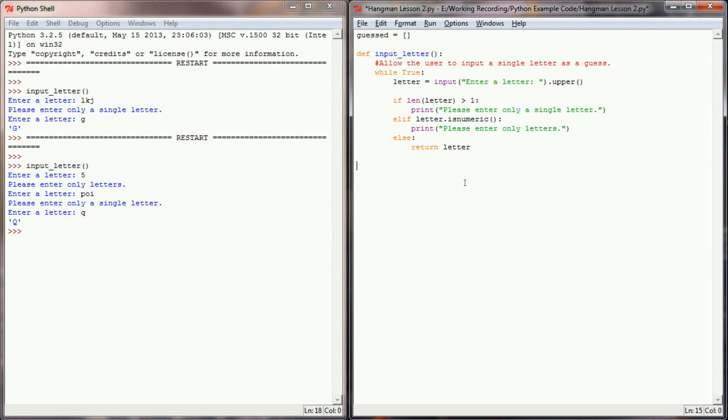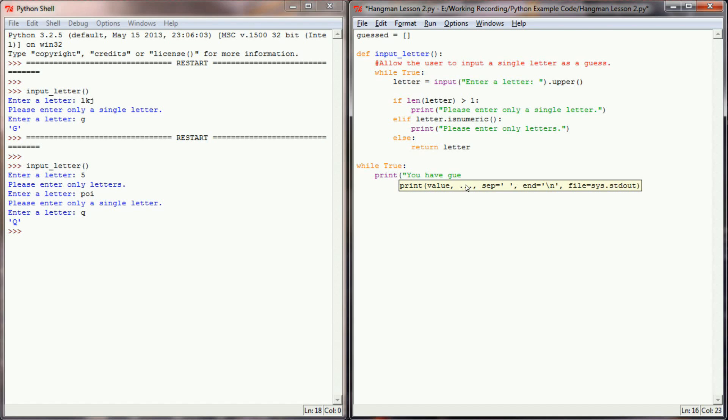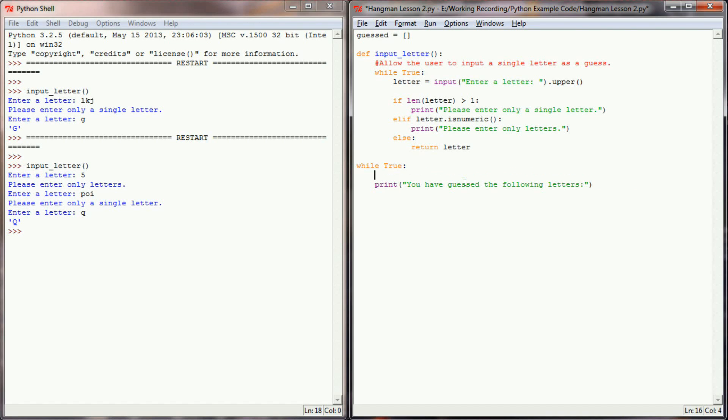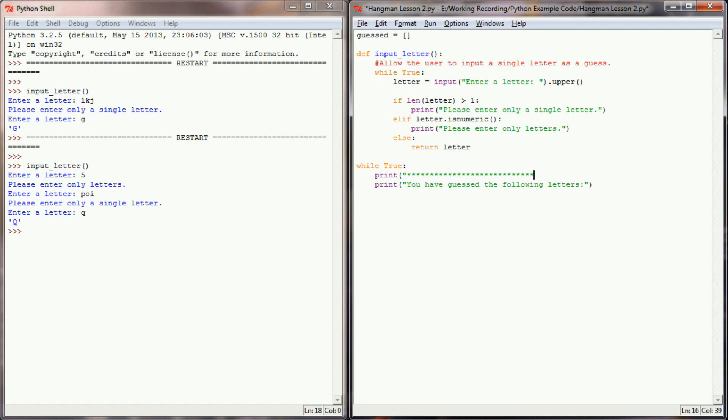I now have enough here with this function to do sort of the basics of a game loop. So I'm going to say while true and create a loop that will break when I have the user quit. The first thing I wanted to do is print out all the letters the user have guessed. We can do that with a for loop. So the first thing I'm going to say is print you have guessed the following letters, and I might even put that kind of as a header, so just put some stars up here.